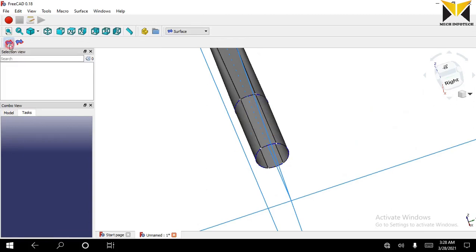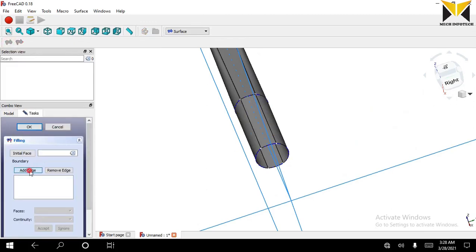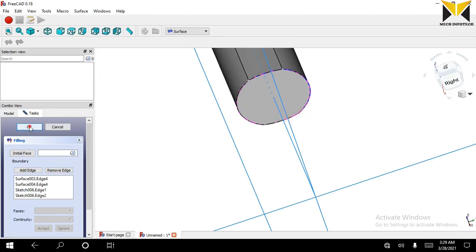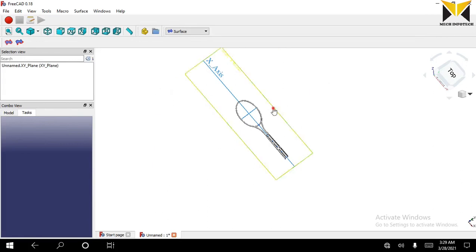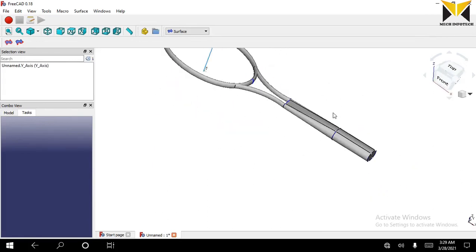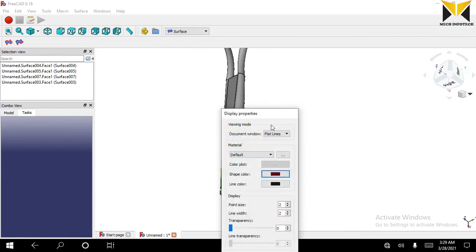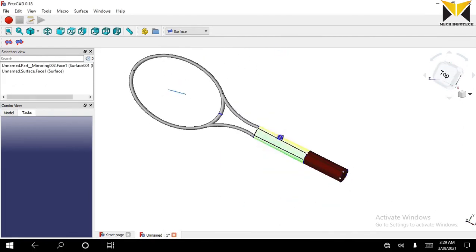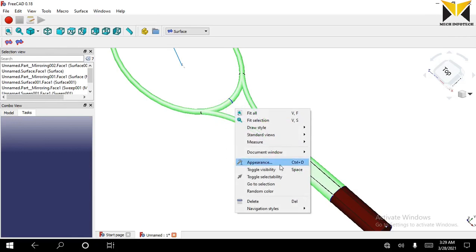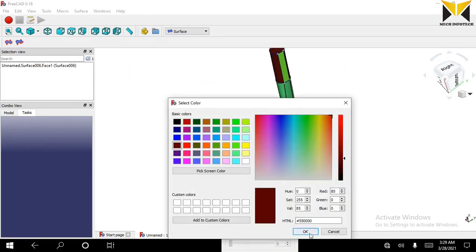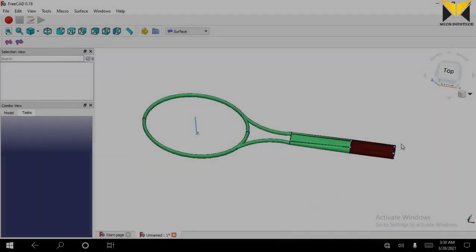Then select the arrow and select edits. Now press OK. Now you can change the color of this object. I have completed my part. Thank you for watching the video.